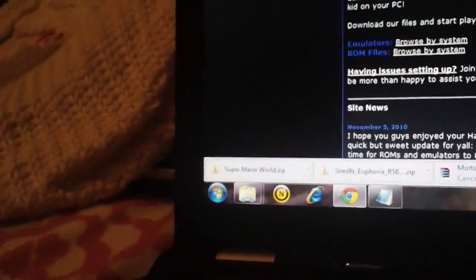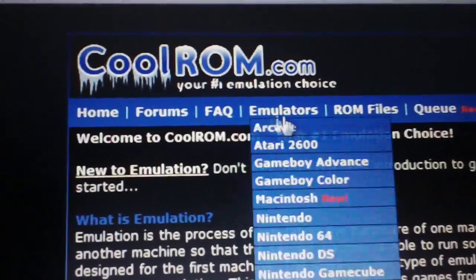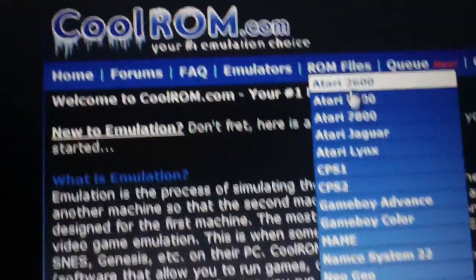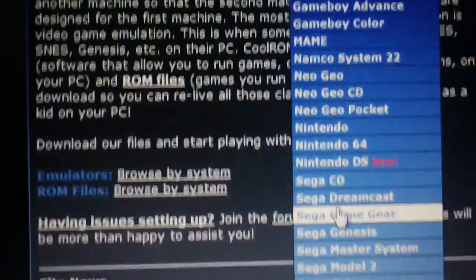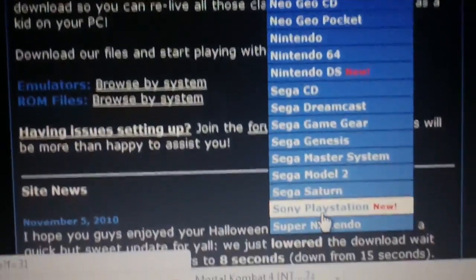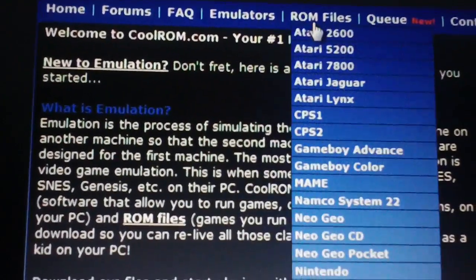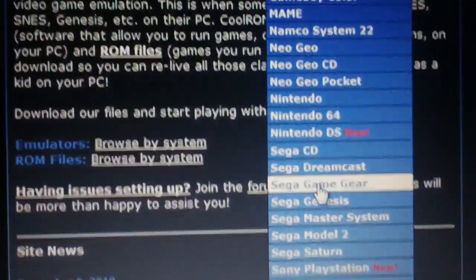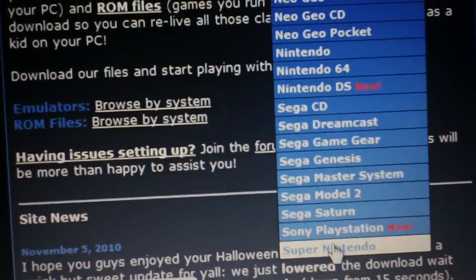Alright, now we're gonna go over to CoolRom.com. Here's the site, we're gonna find ourselves a Super Nintendo ROM to download, so it's the last one all the way on the bottom, click on that.